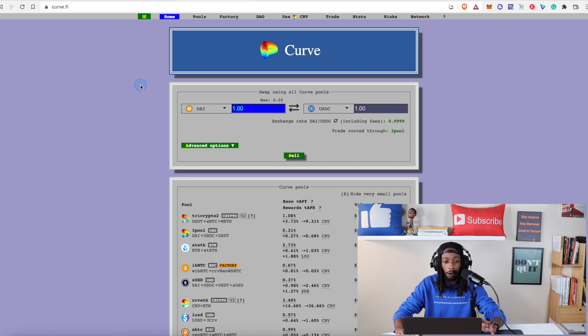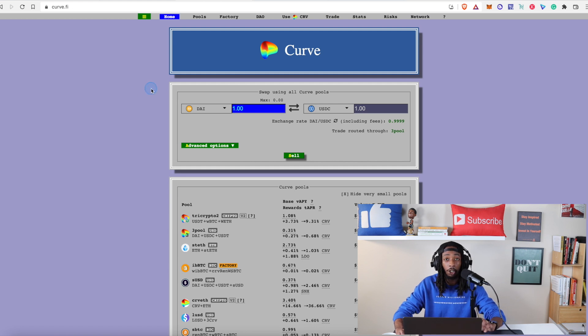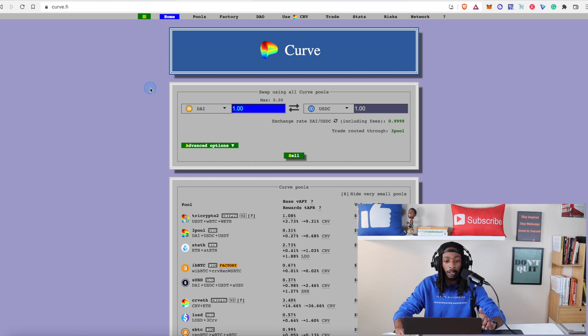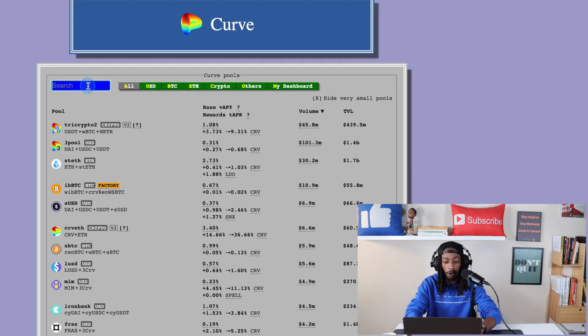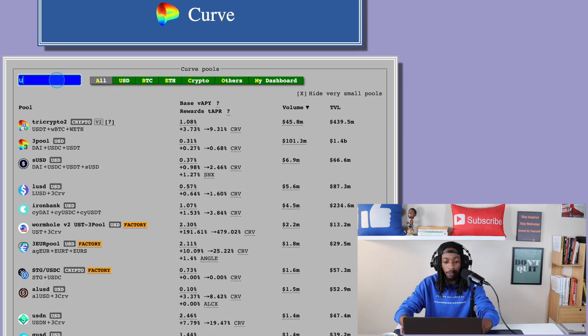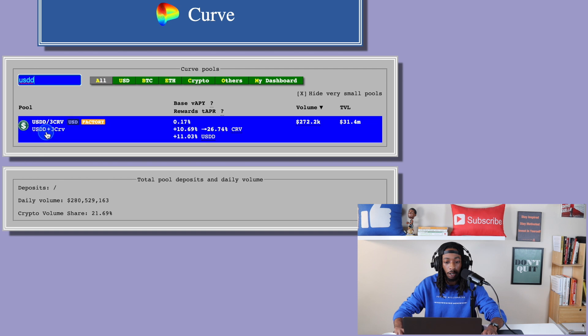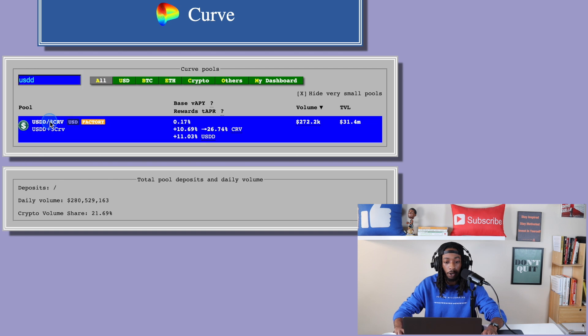Now when you're on Curve Finance this is how it's going to look. And I'm going to show you how to get over to the USDD stablecoin. Now what you want to do is go up to pools. Click on pools. And right here on the search bar type in USDD. And right here you want to click on this pool here. And it's automatically going to take you to the buy and sell.